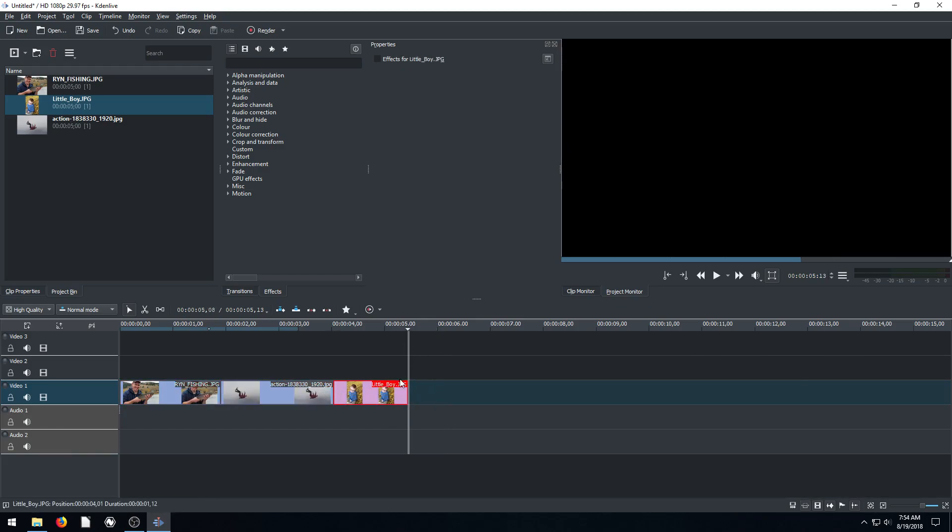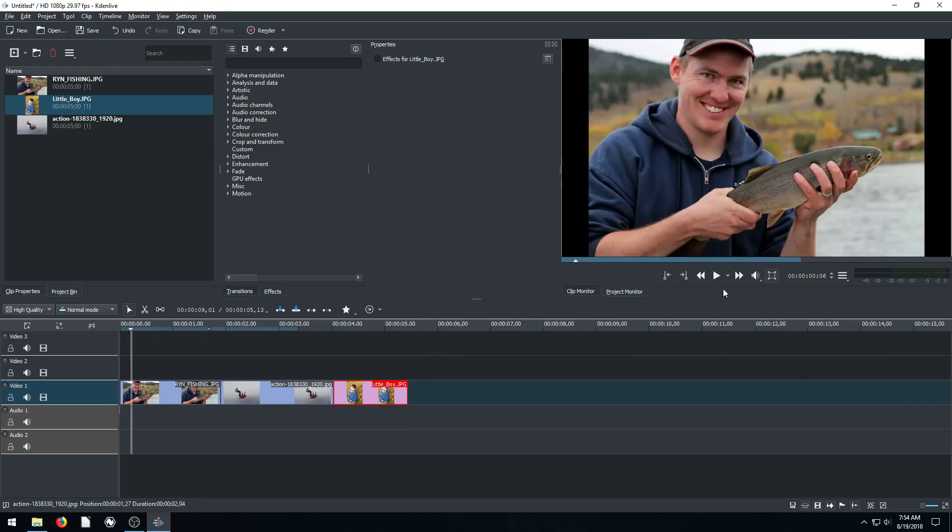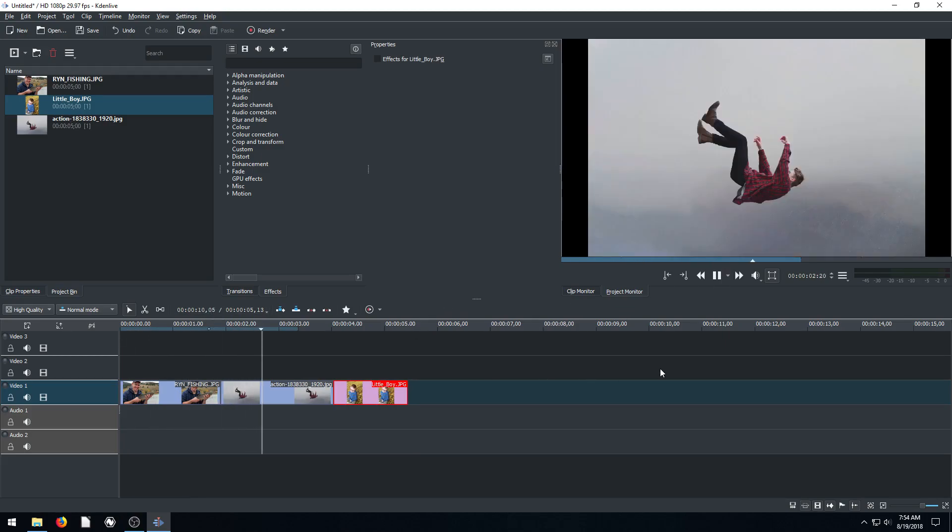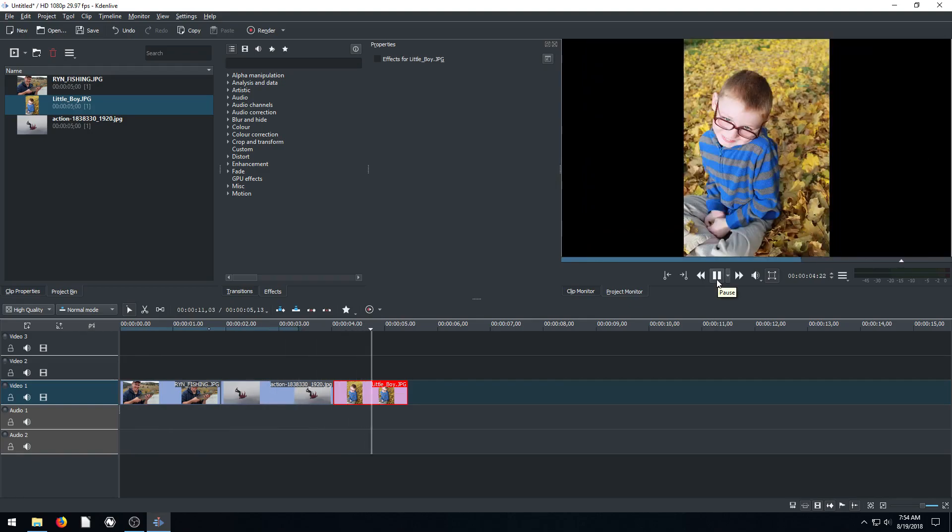So now it'll play all these clips within a period of five seconds, just very quickly playing through a couple of different pictures. Yeah, that's basically it.